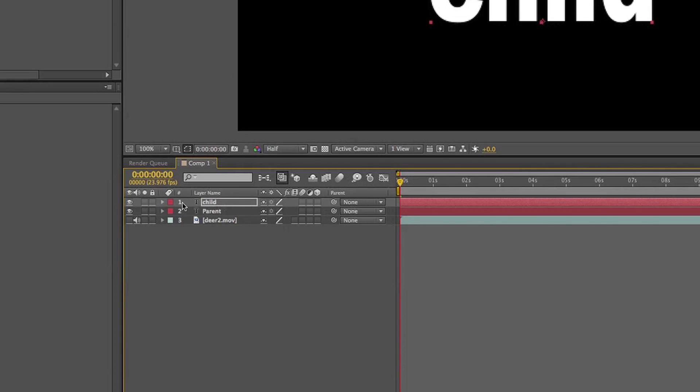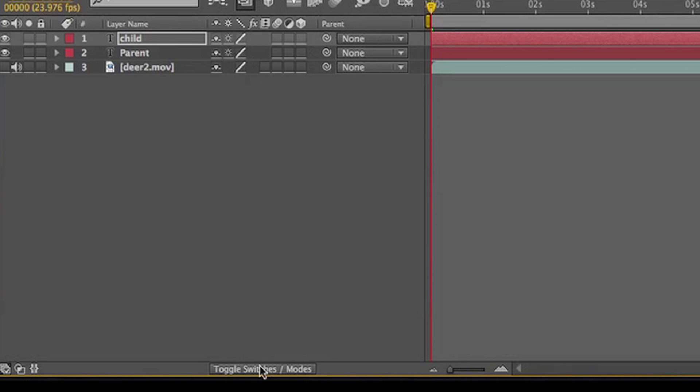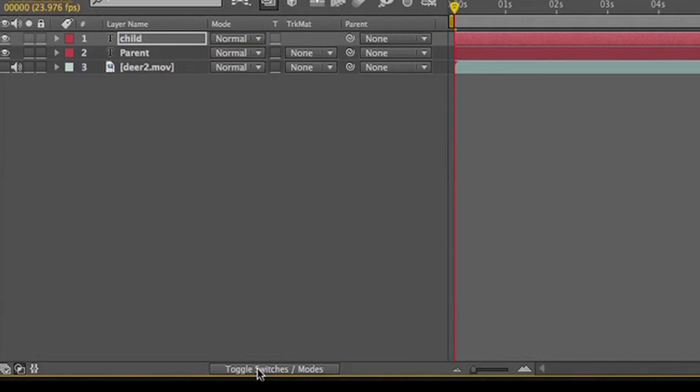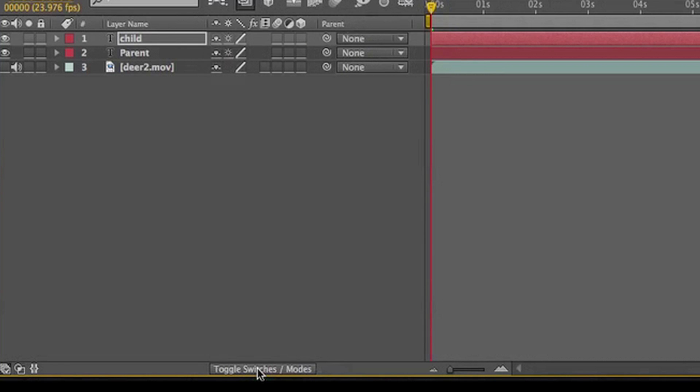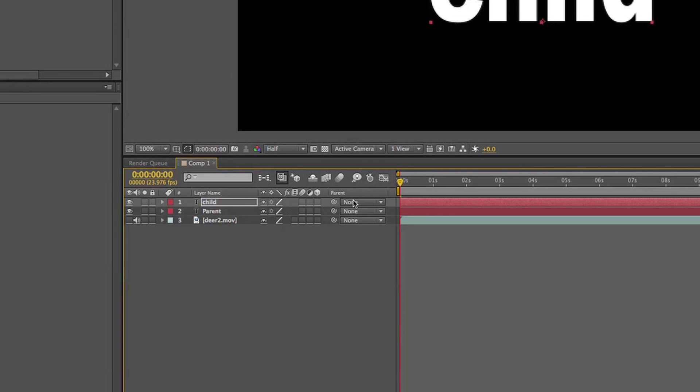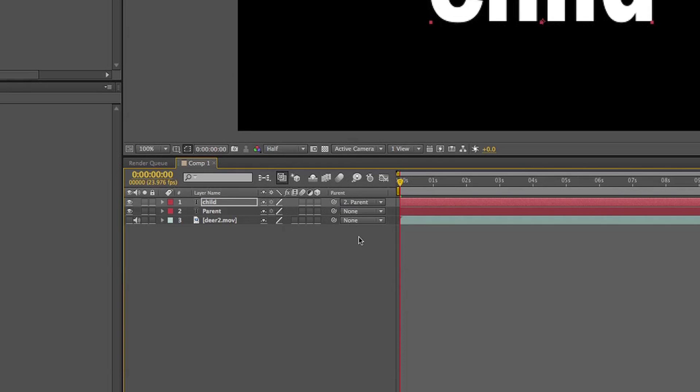How we do that is down in the timeline view, right here where it says parent. If you don't see this, it may be because the toggle switches mode may be switched, so just click that button at the bottom and it'll bring it to this view. I'm going to open that up and parent to the parent layer. I can also take this little cinnamon roll called a pick whip and drag it to that parent layer.